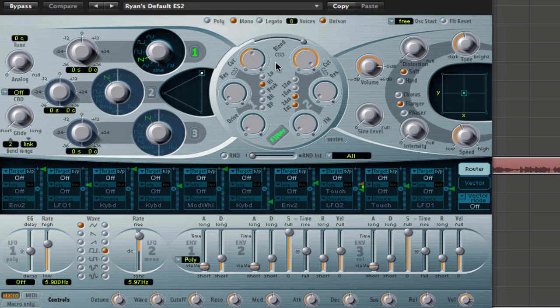If you go over every single parameter on the ES2 and you hold option and then click on it, it returns everything back to default. So that's why I've done that, and then I've saved it so that's my new default patch.